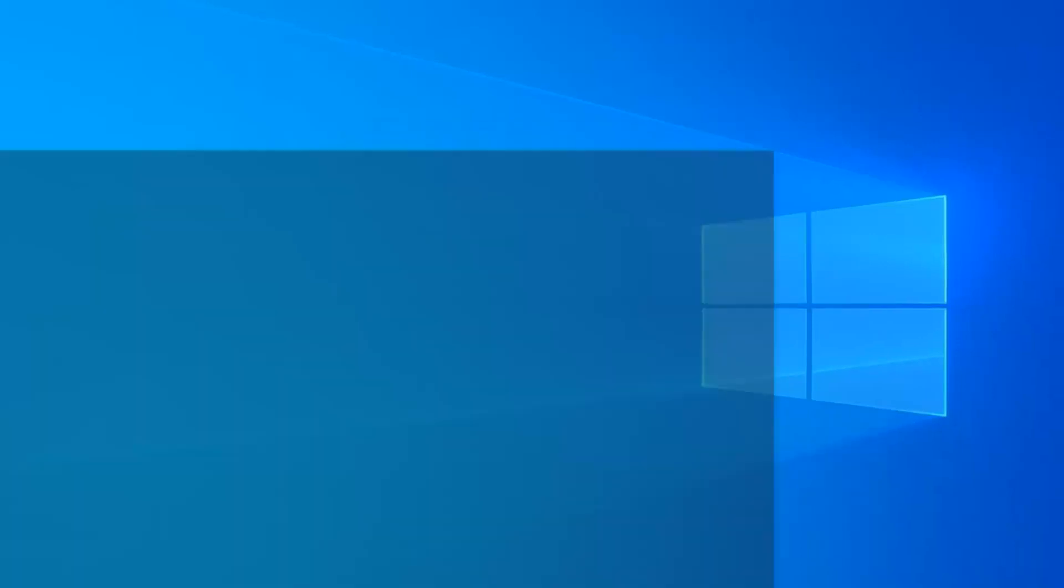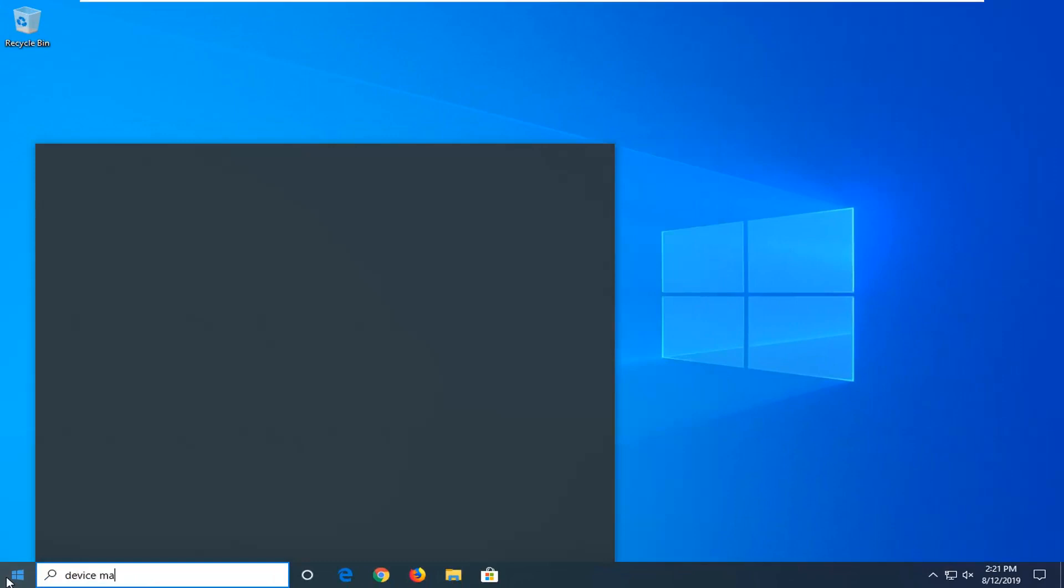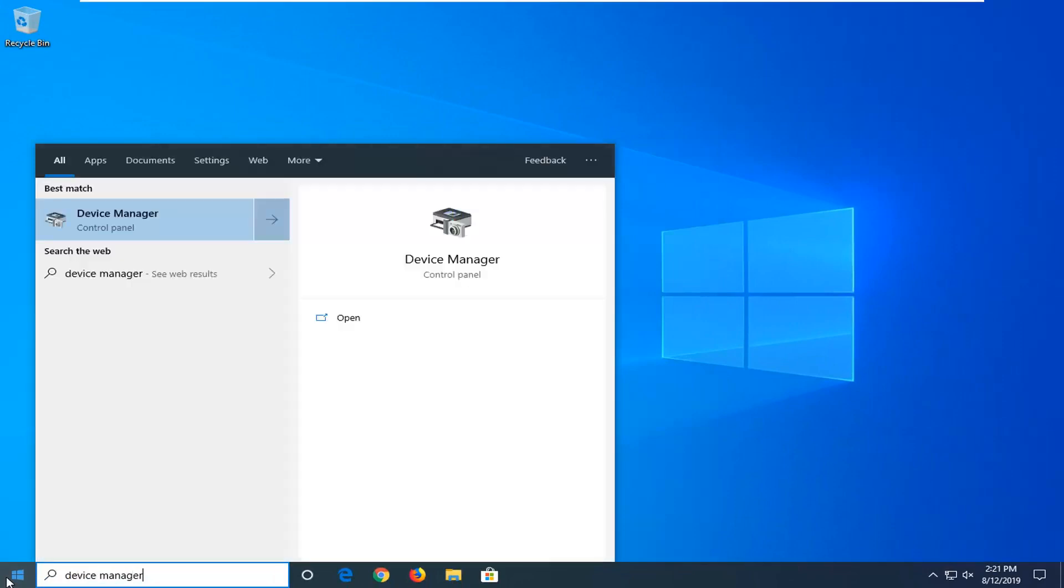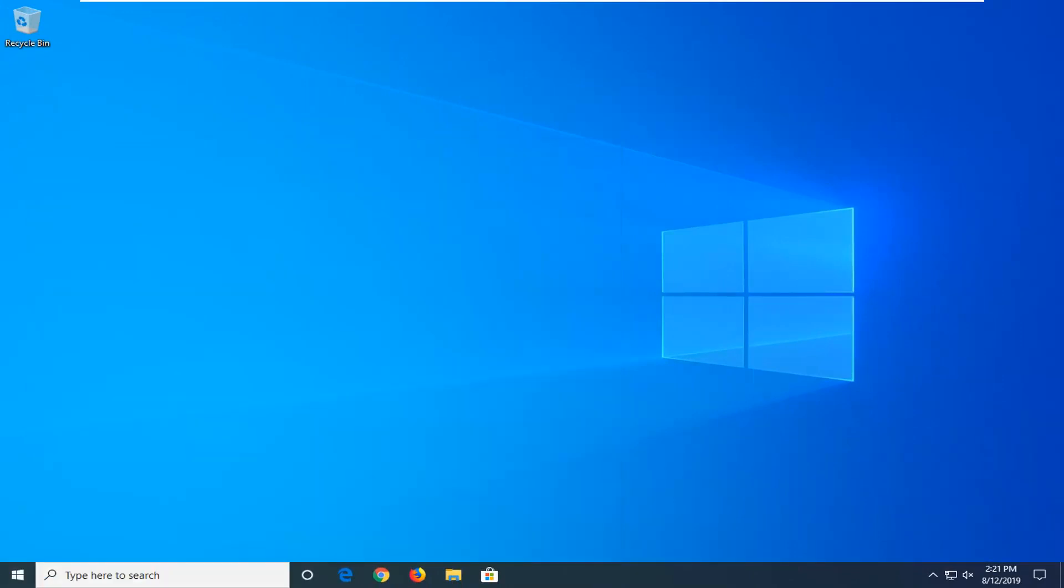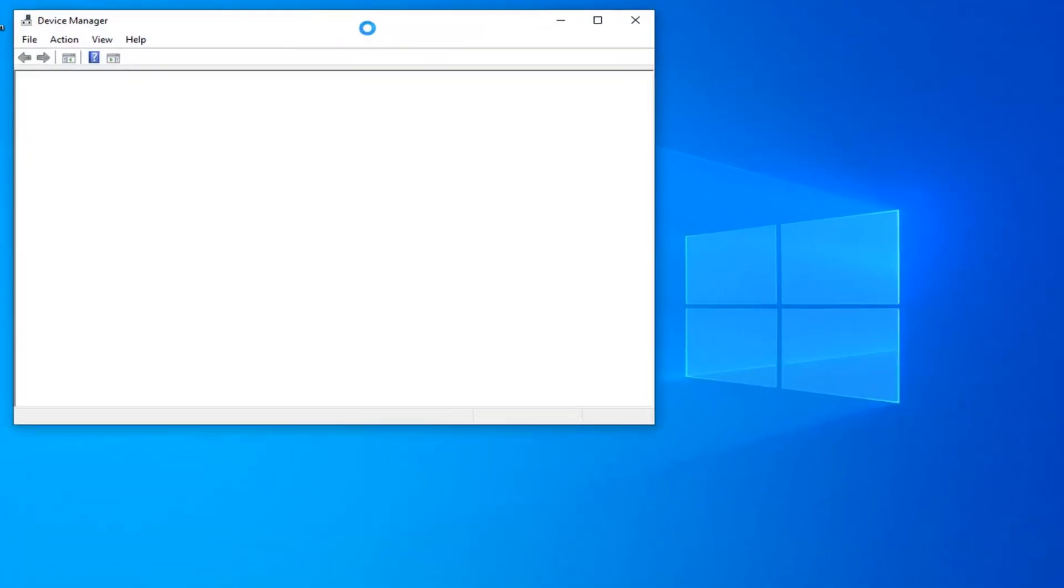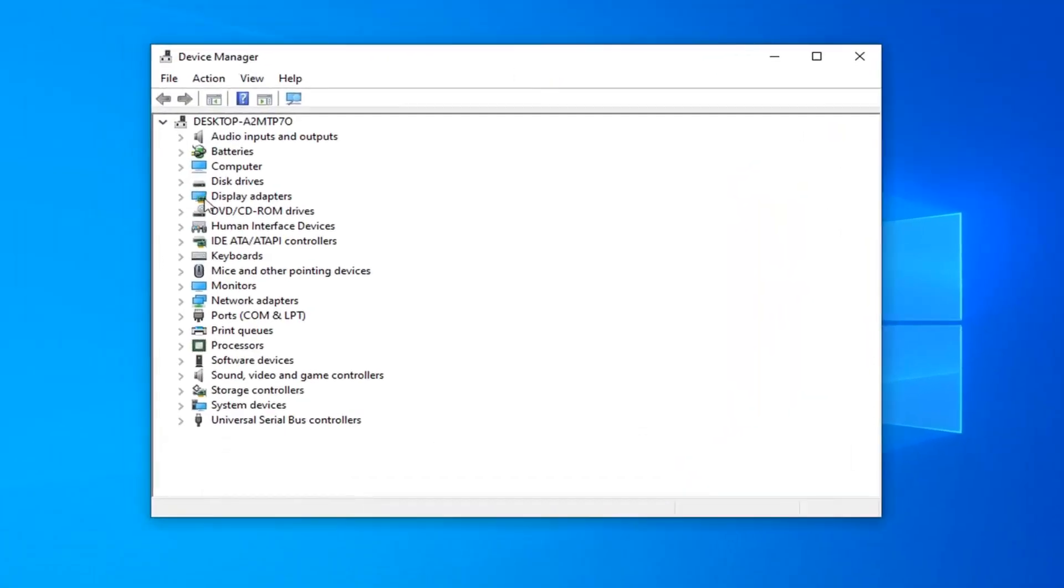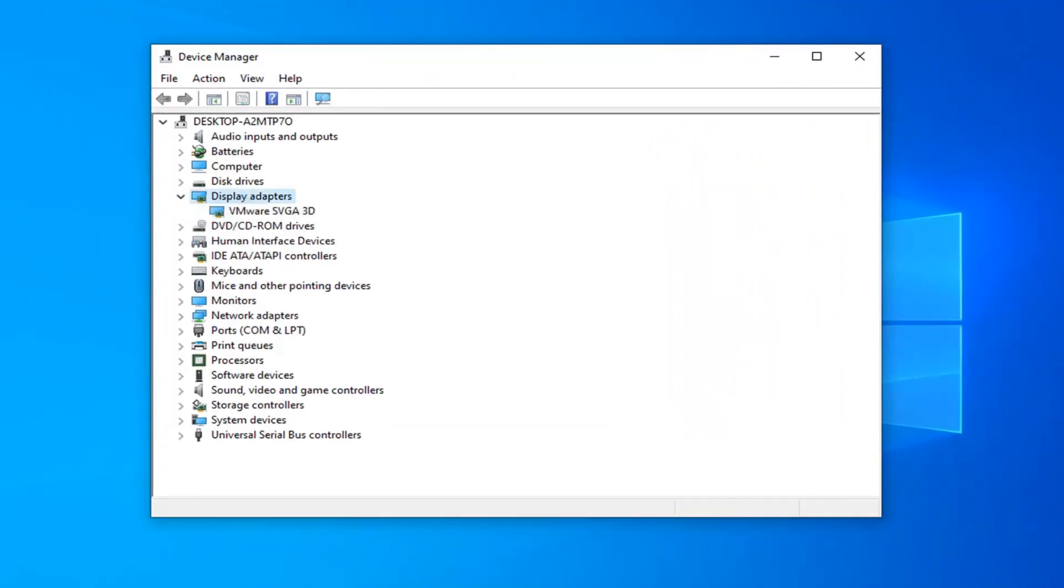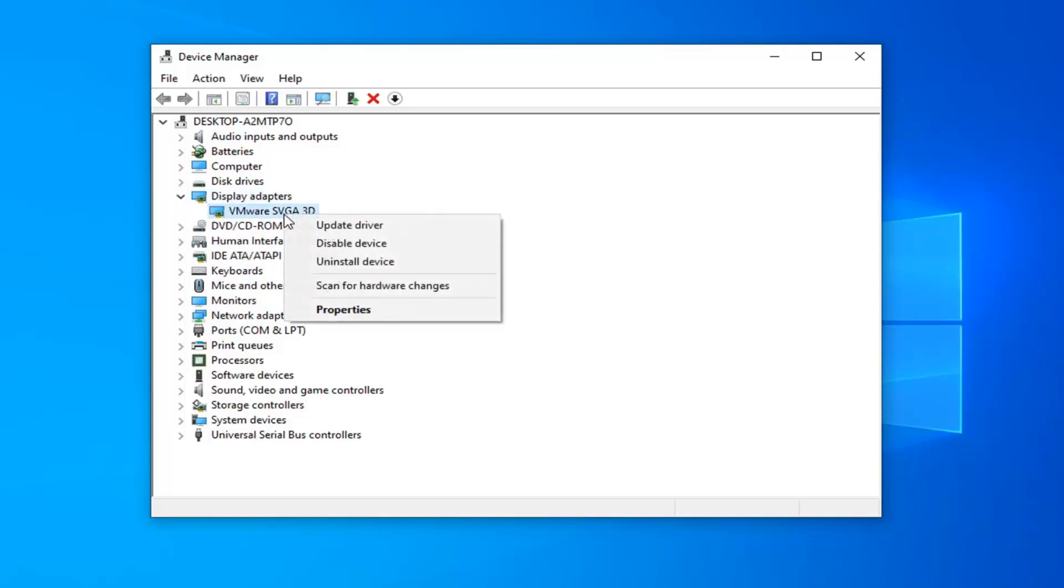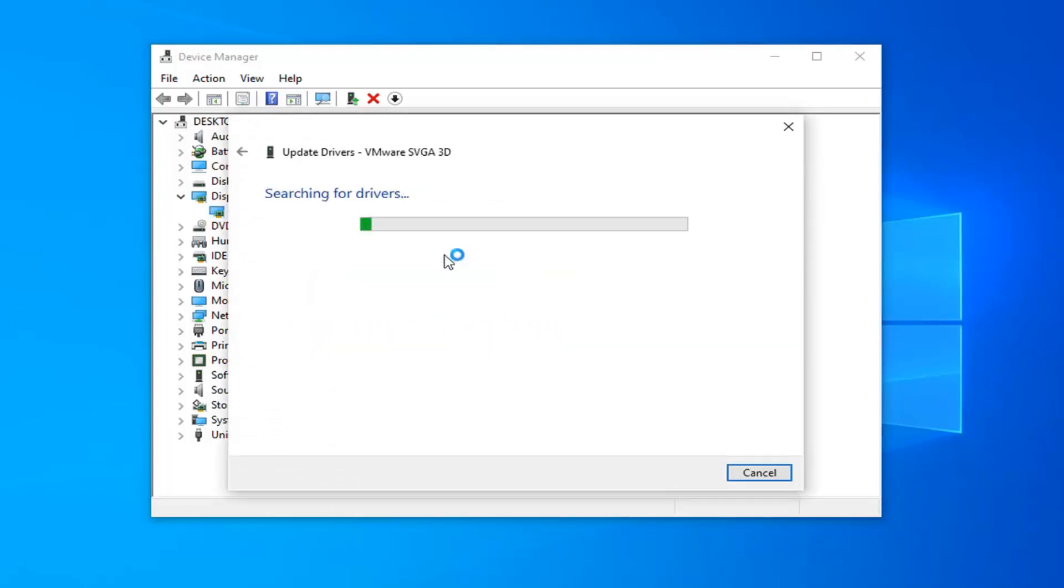Another thing you can try, open up the Start menu, type in Device Manager. Best match to come back with Device Manager, left click on that. Expand the Display Adapter section. So either double click on it or left click on the little arrow next to it to expand the drop down. And then whatever Display Adapter is listed under here, you want to right click on it and then left click on Update Driver. You want to search automatically for updated driver software.